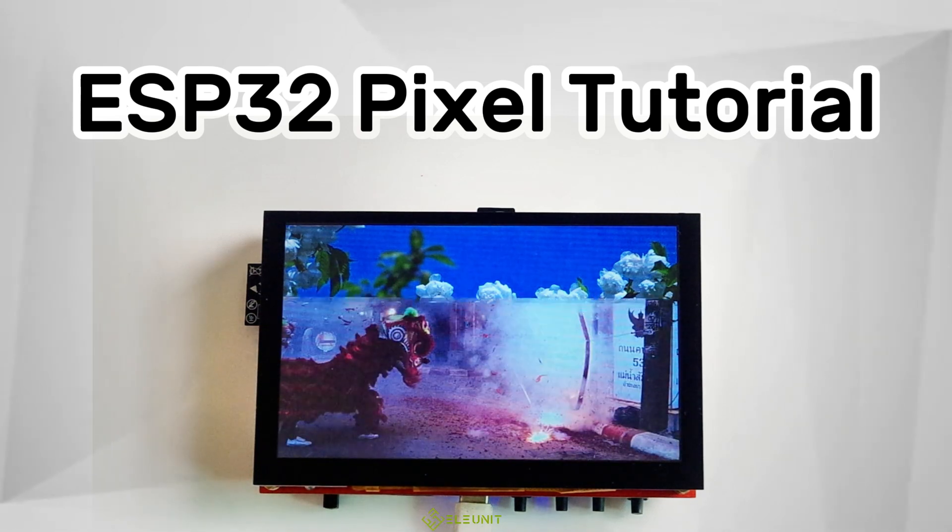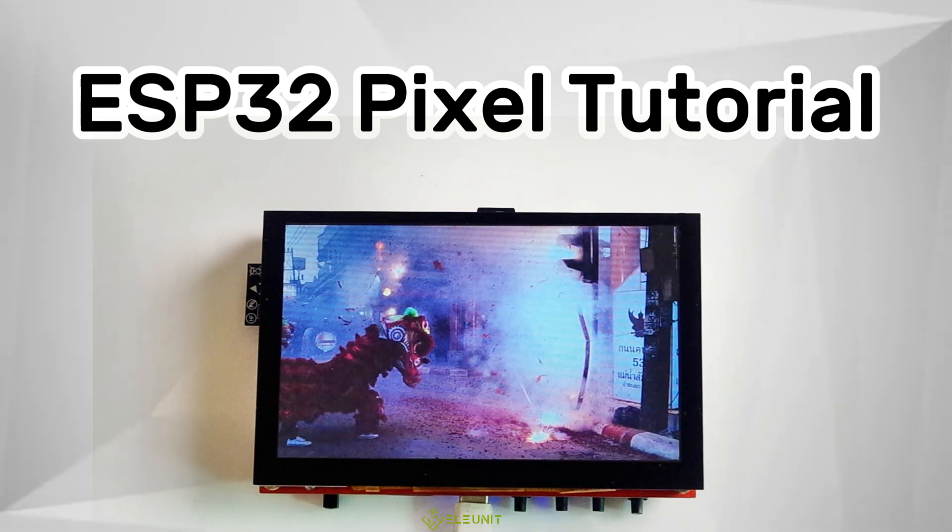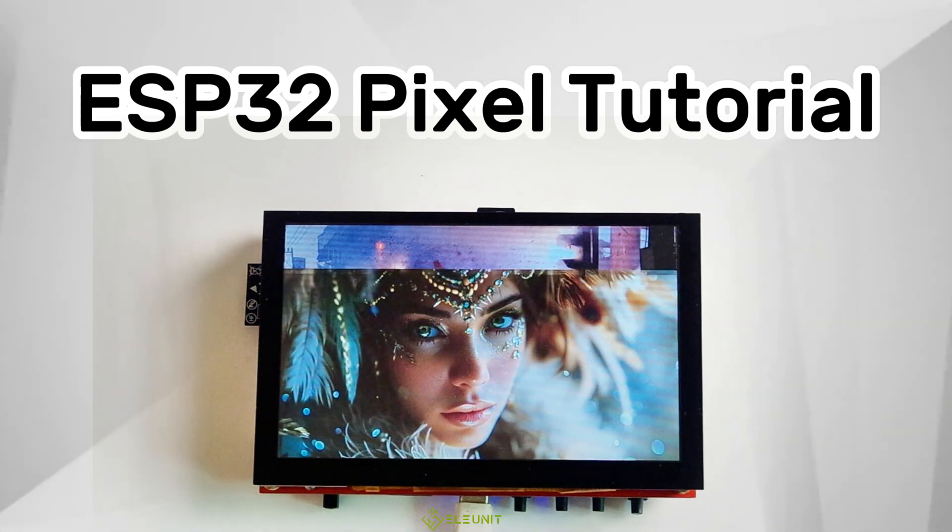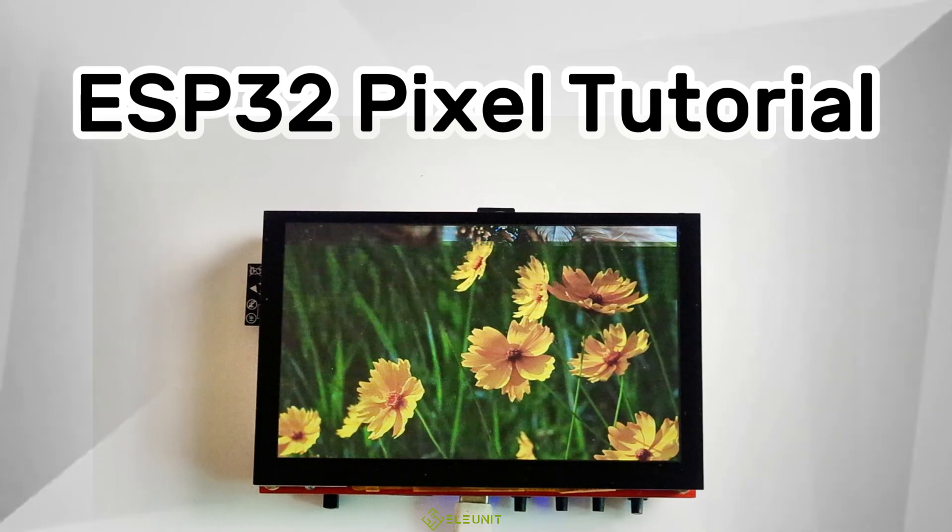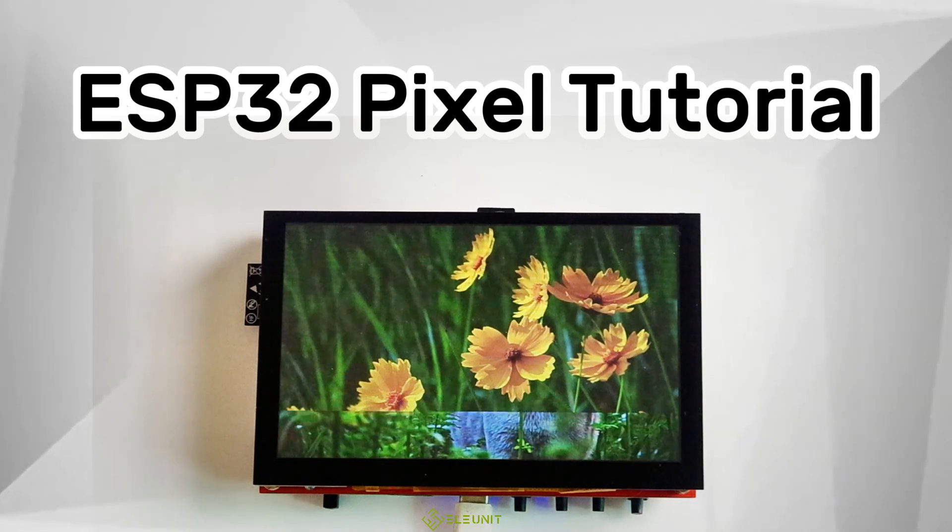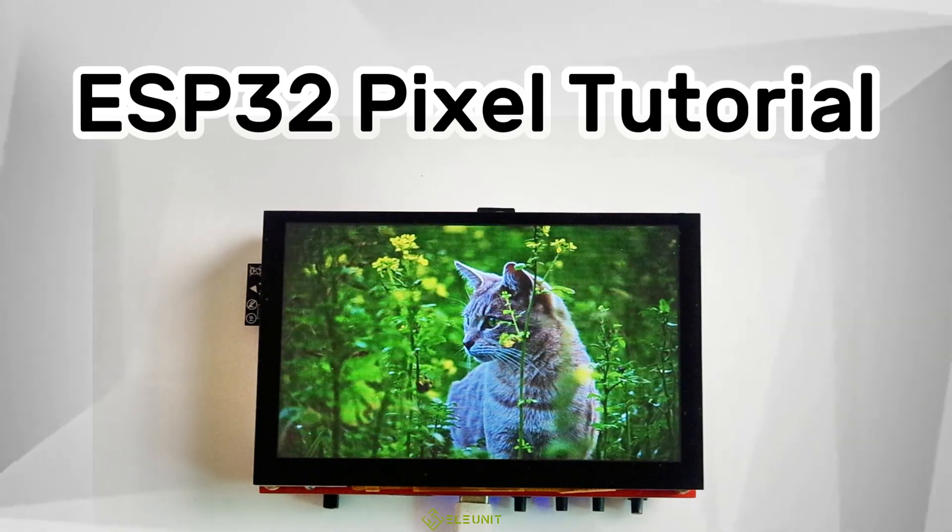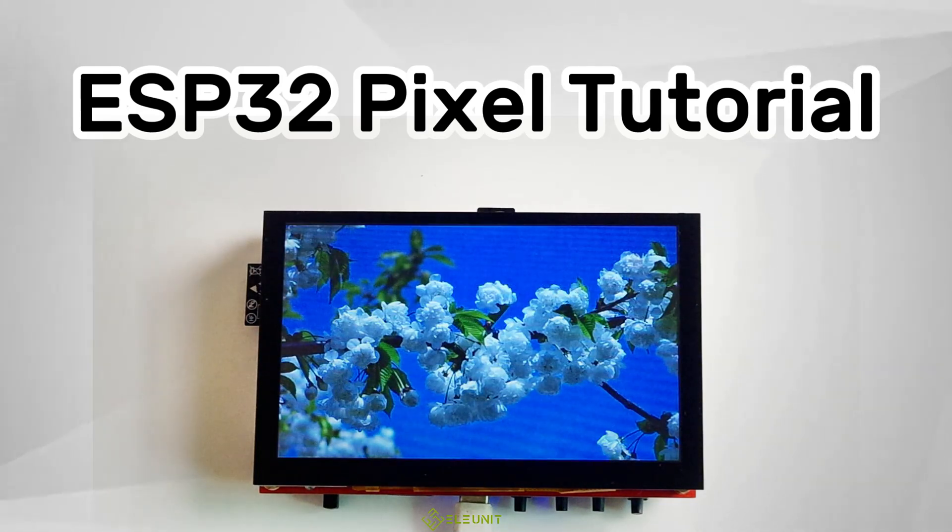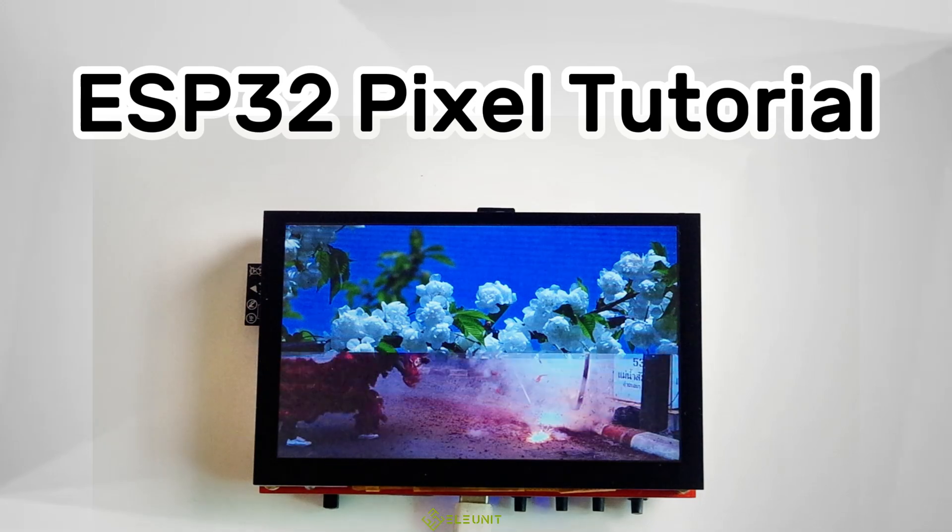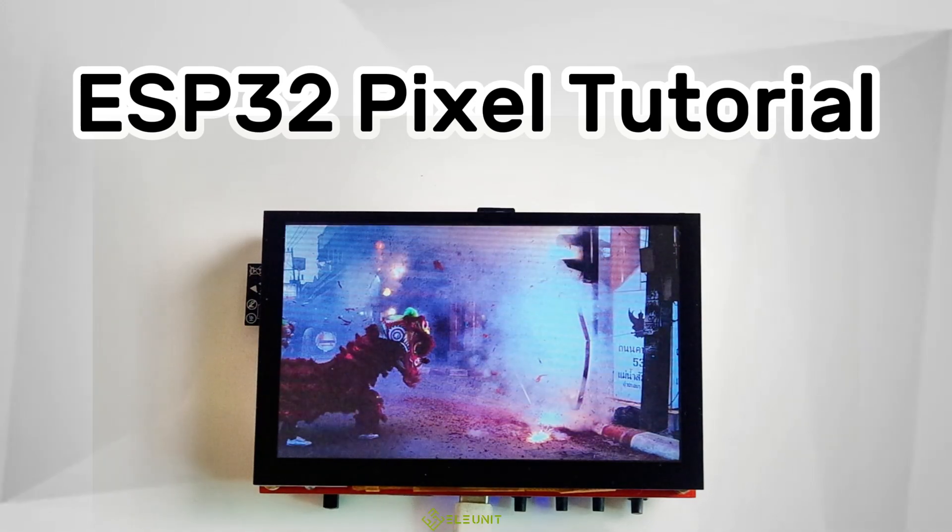Hi everyone, welcome to the third lesson of the ESP32 pixel course. In this lesson, I will teach you how to use the ESP32 pixel board to display images from an SD card.